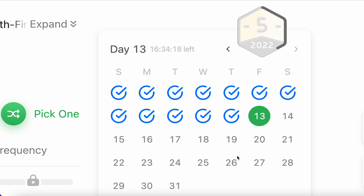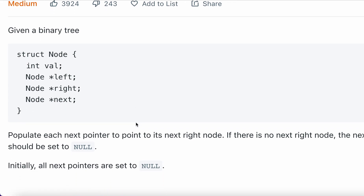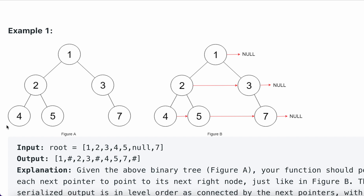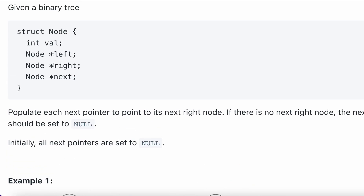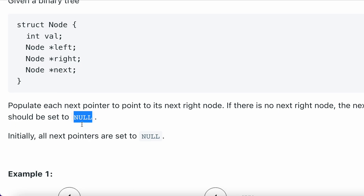Hi guys, welcome to my channel. Today we will be solving the May 13th challenge. The question is: populate the next right pointer in each node. They will give us a binary tree, which has one more pointer apart from the left and right pointer we usually have — it also has a next pointer, which will be initially null.